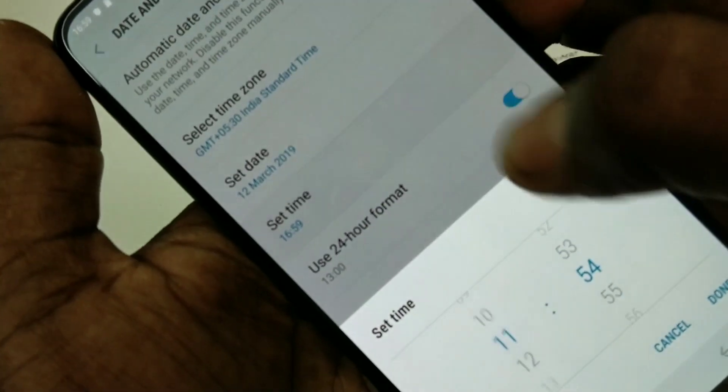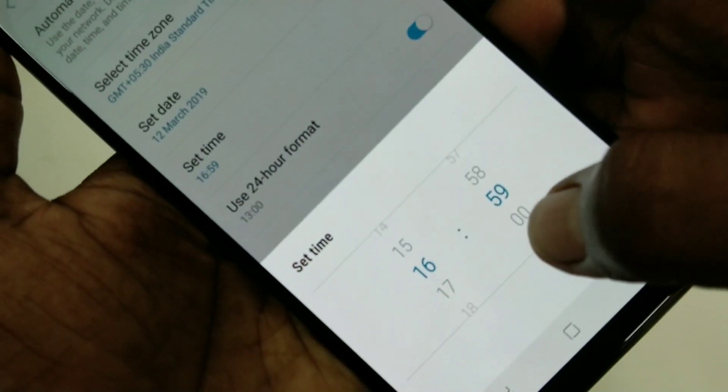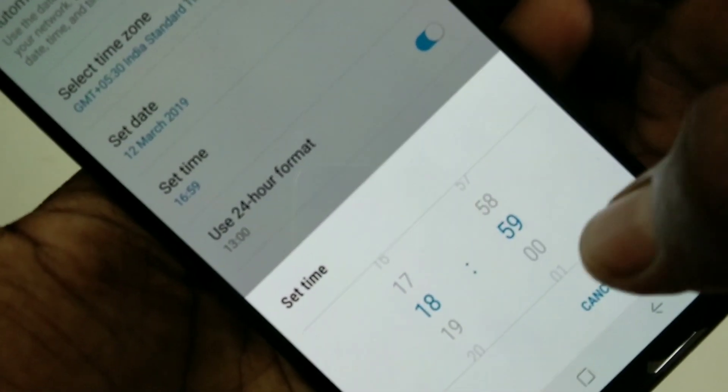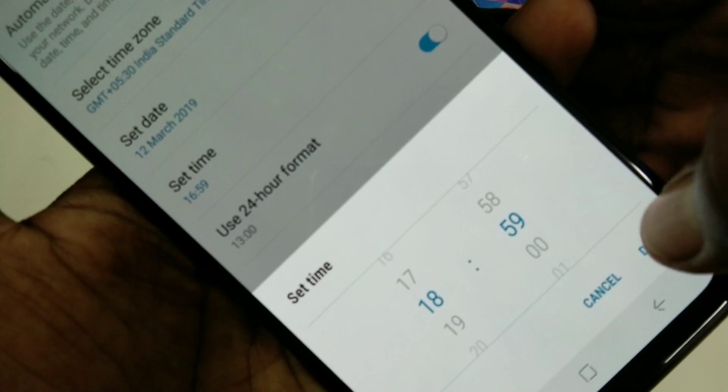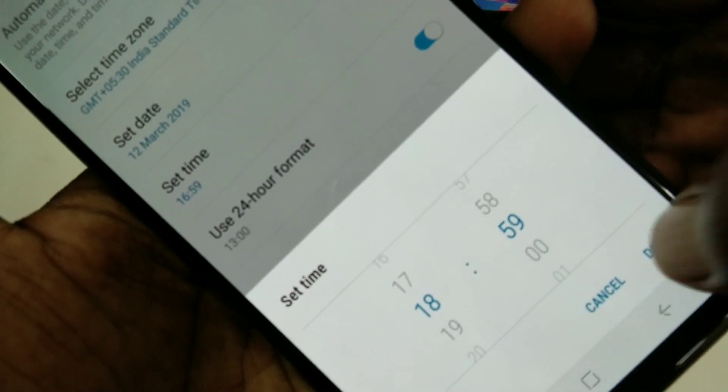In the Set Time option, you can select the time for your date. Click Done to activate.